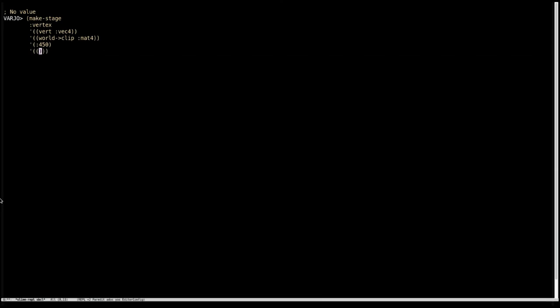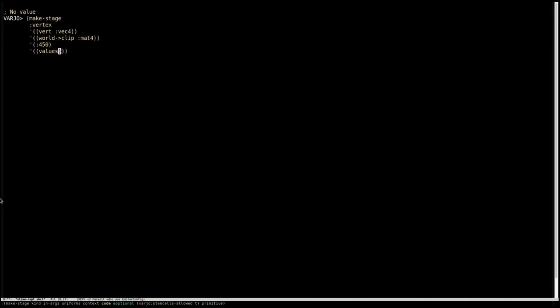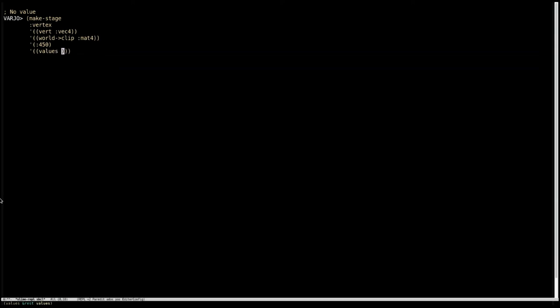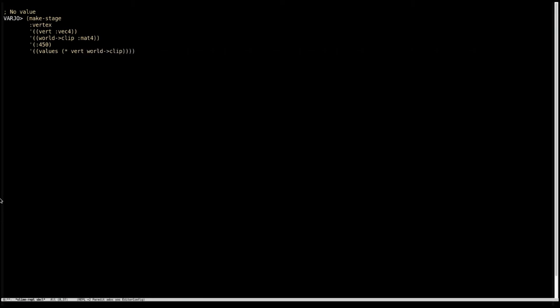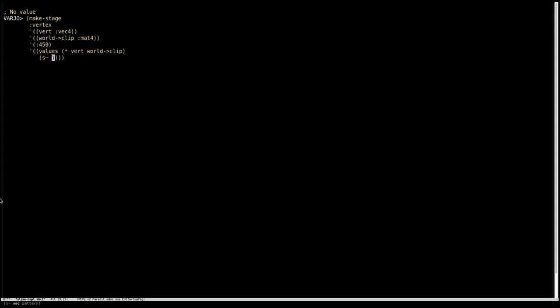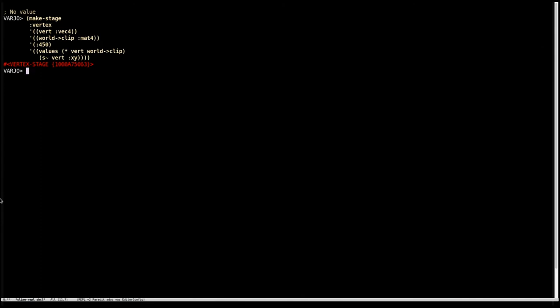So what we're going to do is we're going to say that the code is going to be a list of forms, like the contents of a program. So we're going to say values. Let's do our vert times by our matrix. And then the second value we're going to return is the vert just swizzled to x and y.